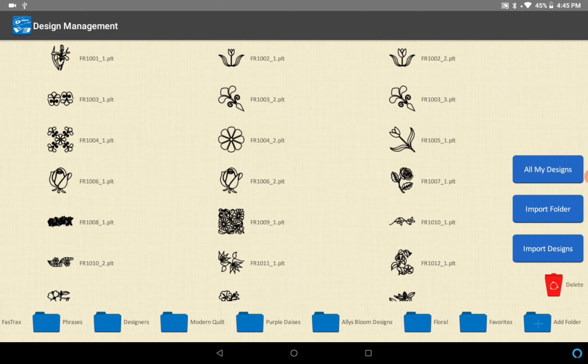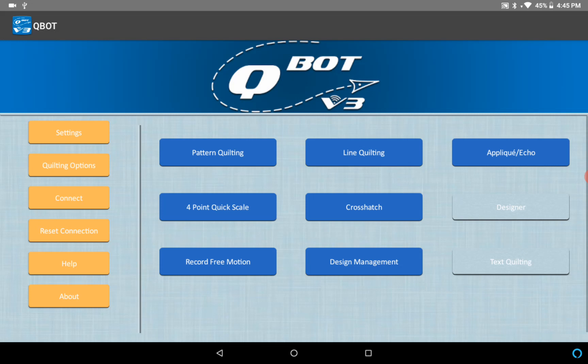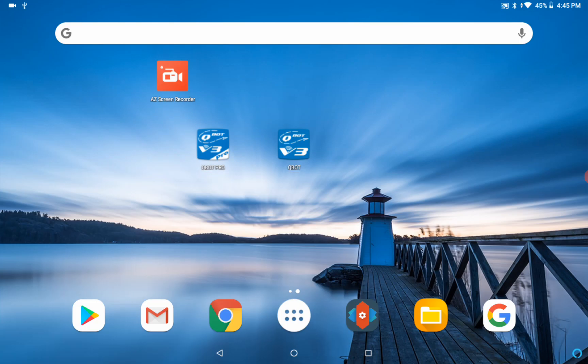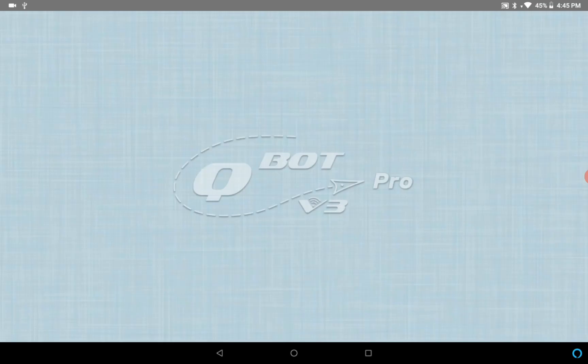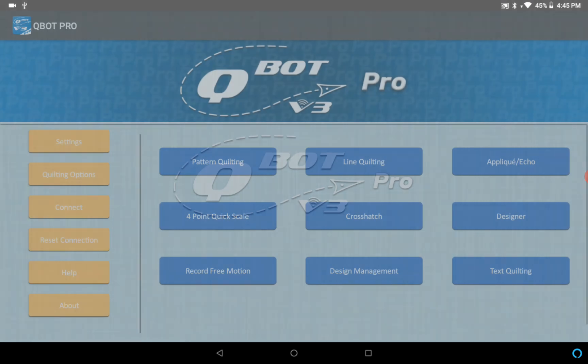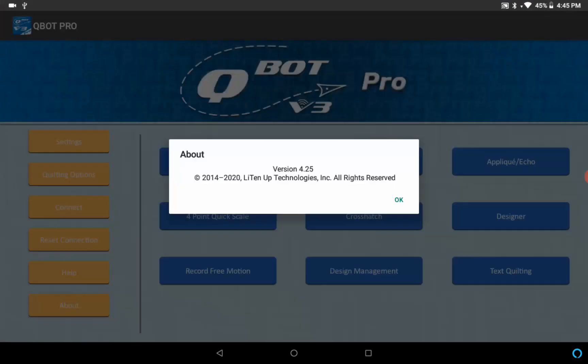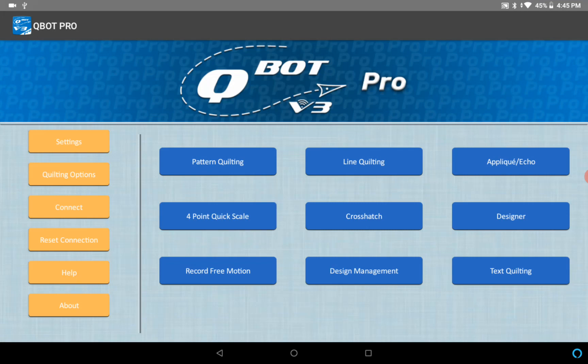Similarly, if we go into the v3 Pro for those users, we have the same kind of thing going on here. Just make sure we got the latest one, 4.25 is our latest one right now.